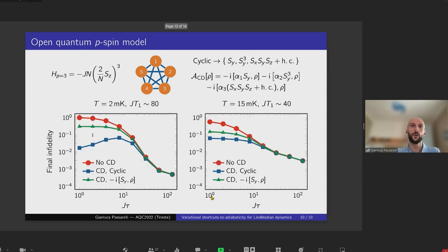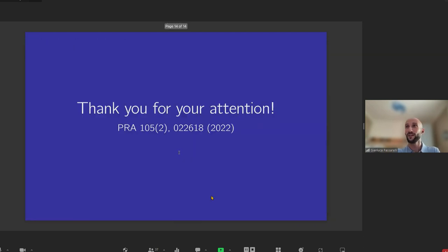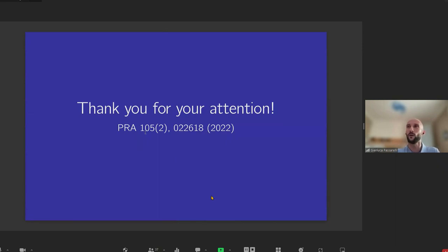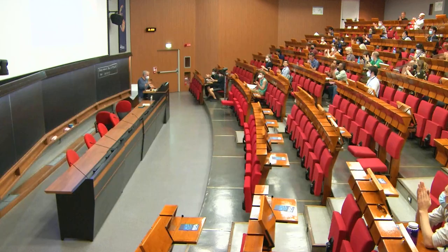With that I have concluded this presentation. Thank you all for your attention. If you have any questions, you can either read our paper or ask them here.